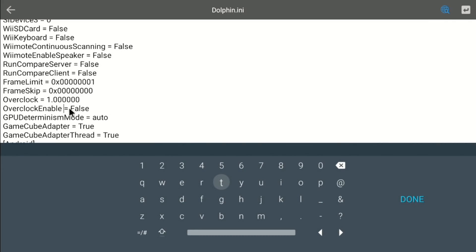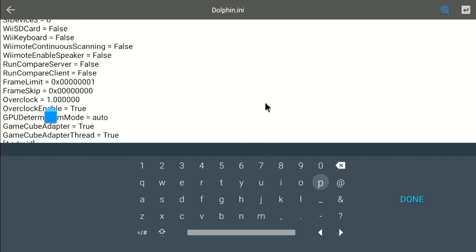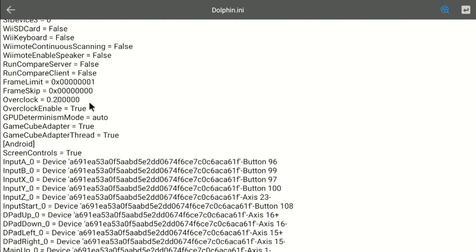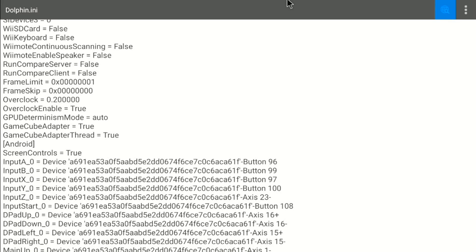You'll want to set Overclock Enable to true. Then for the Overclock value, the default is 1.0. You can try that, but I've seen others recommend setting it to 0.2. You can also try 0.25 or 0.5 and leave all the trailing zeros. Hit your back button — that's the B button on the controller — hit it again, and choose to save. You can leave the file open so you can quickly come back to change your overclock settings.